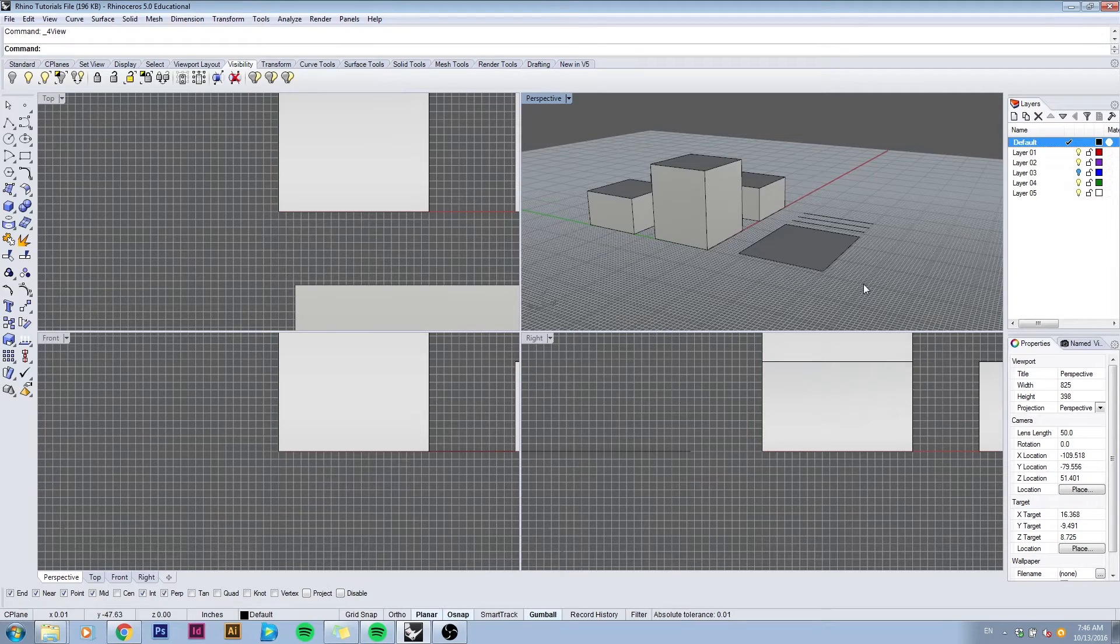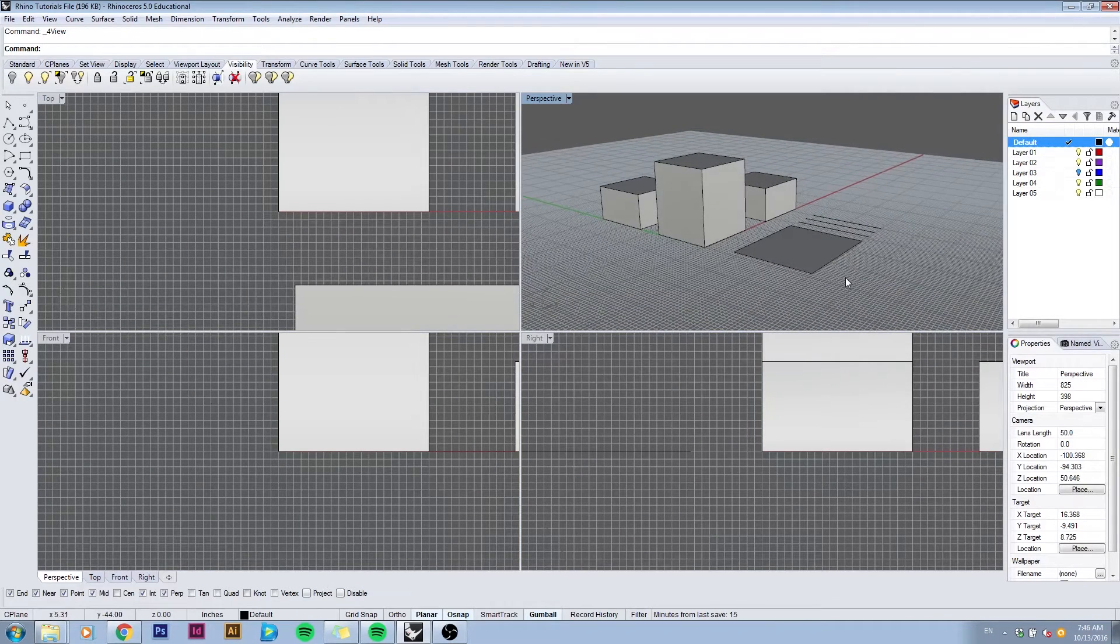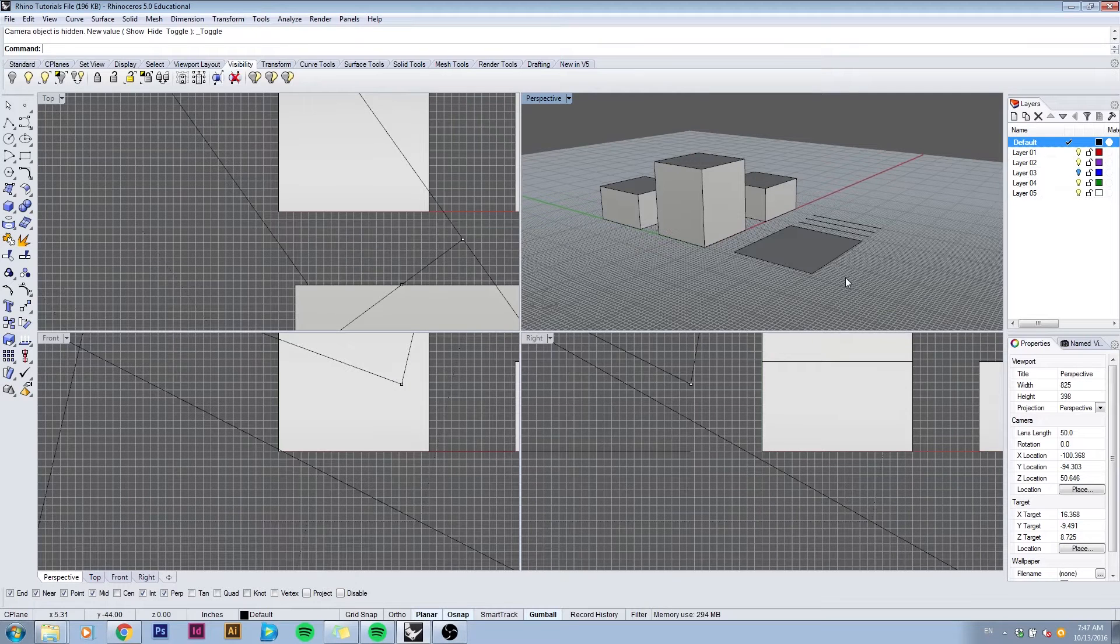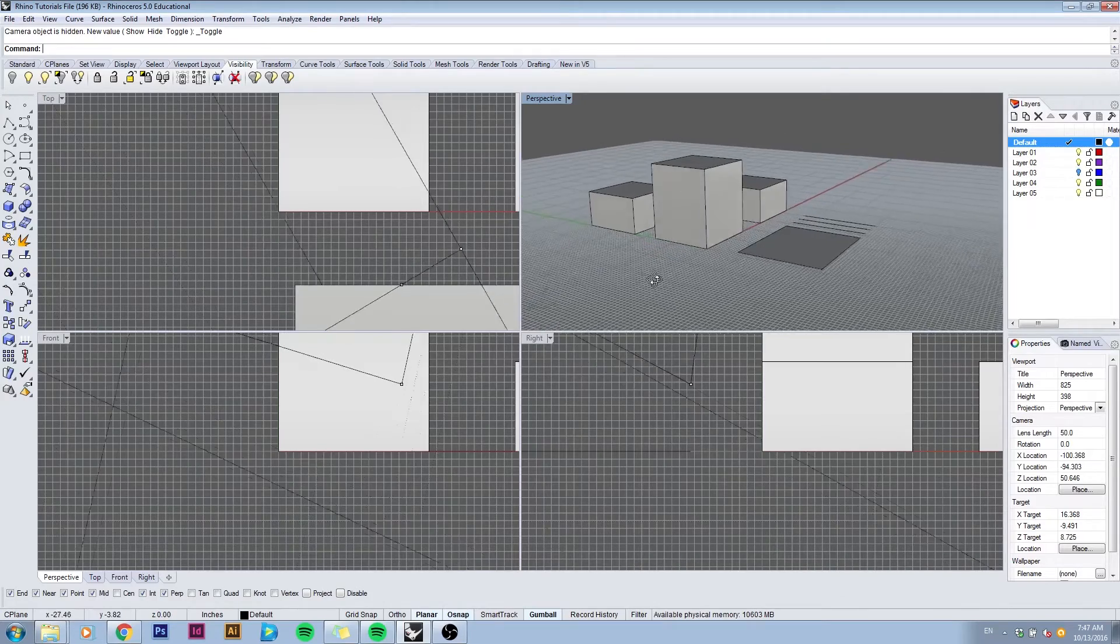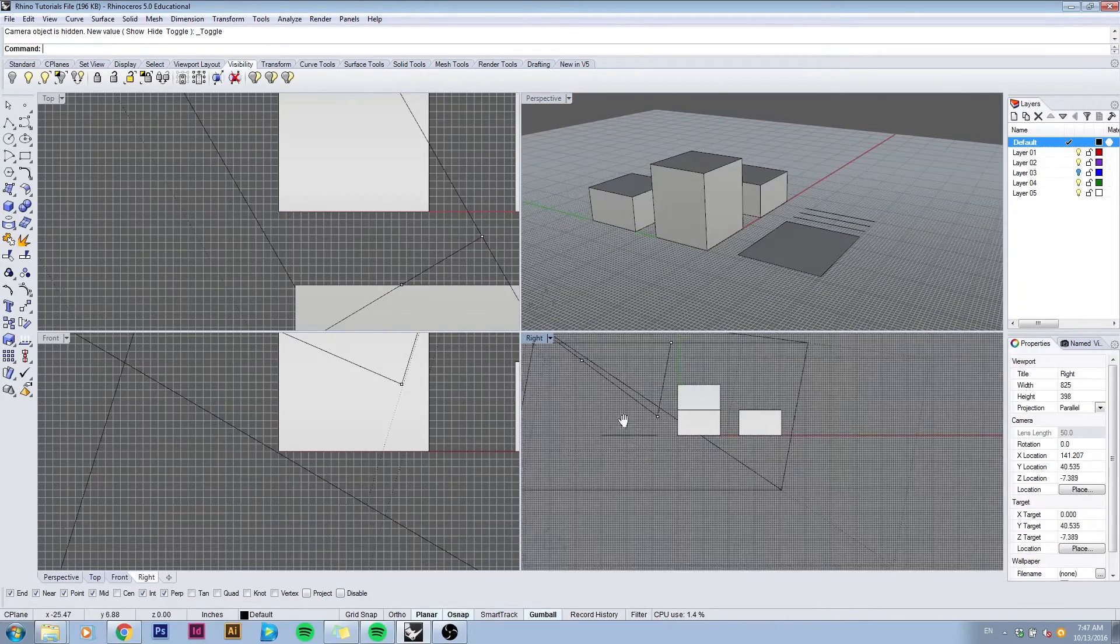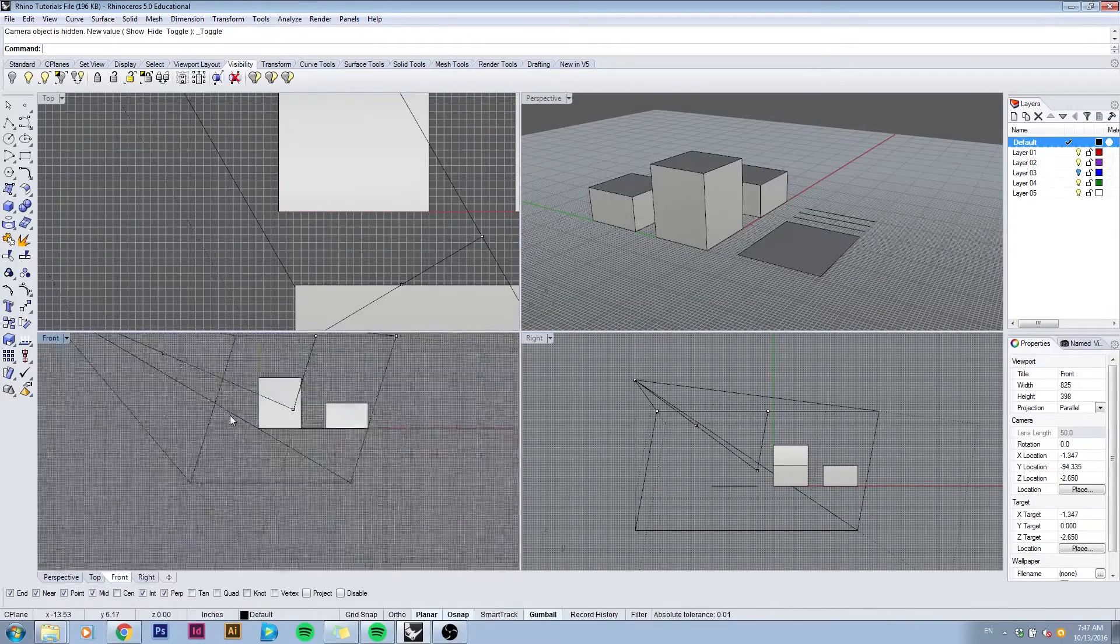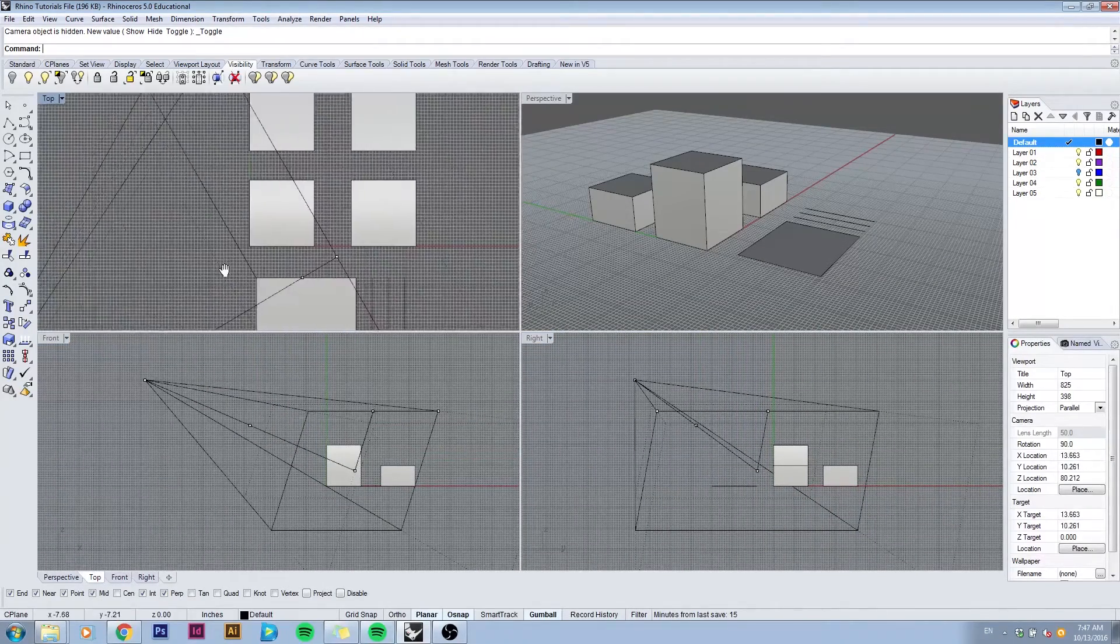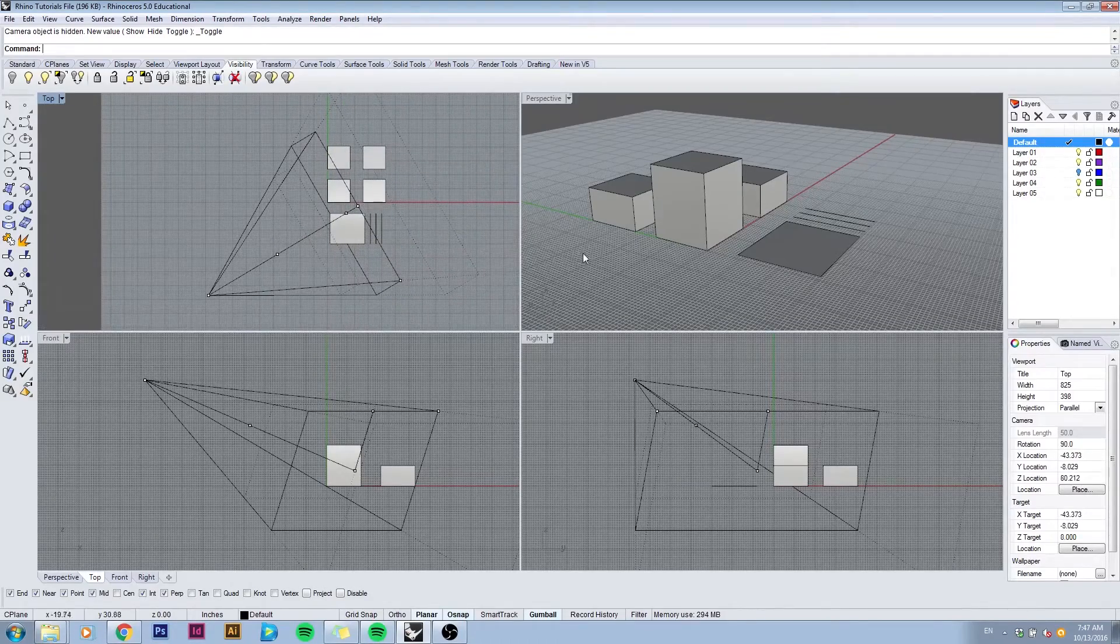To better visualize this, while in your perspective view you can hit F6 which will bring up the camera in all your other viewports. This is the camera for your perspective view. If we zoom out in all your other viewports you can actually see the camera and then we go back to your perspective view.